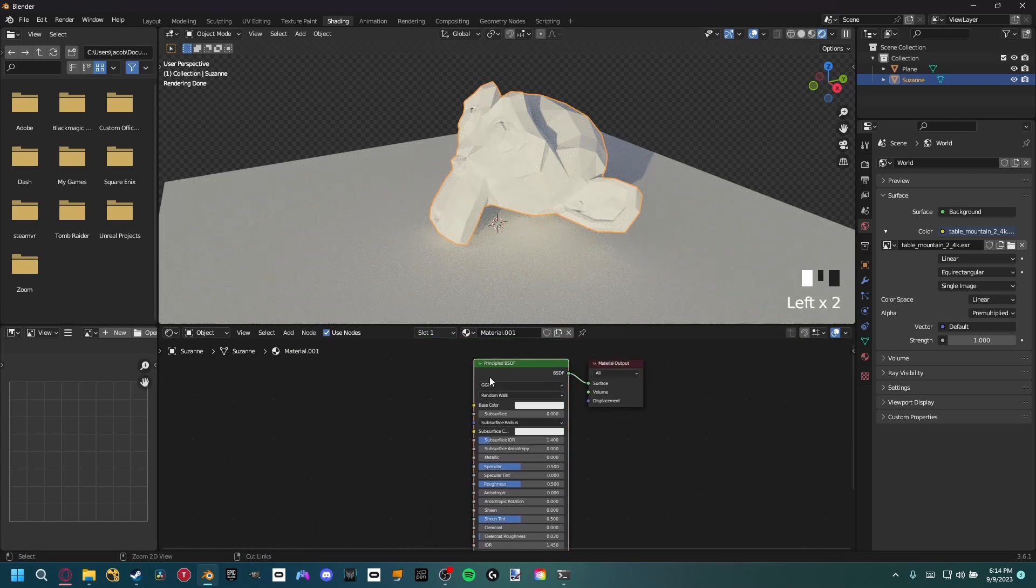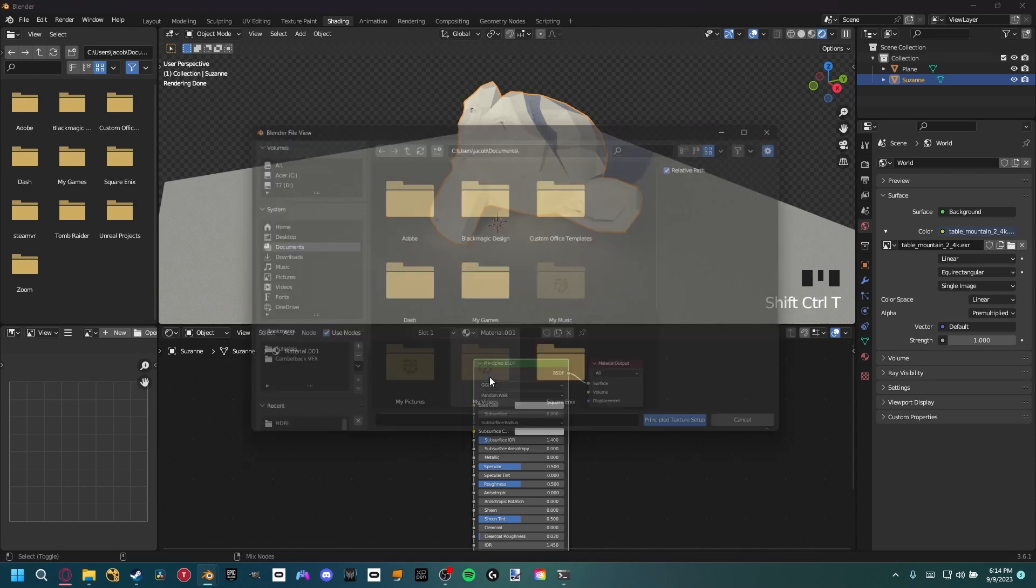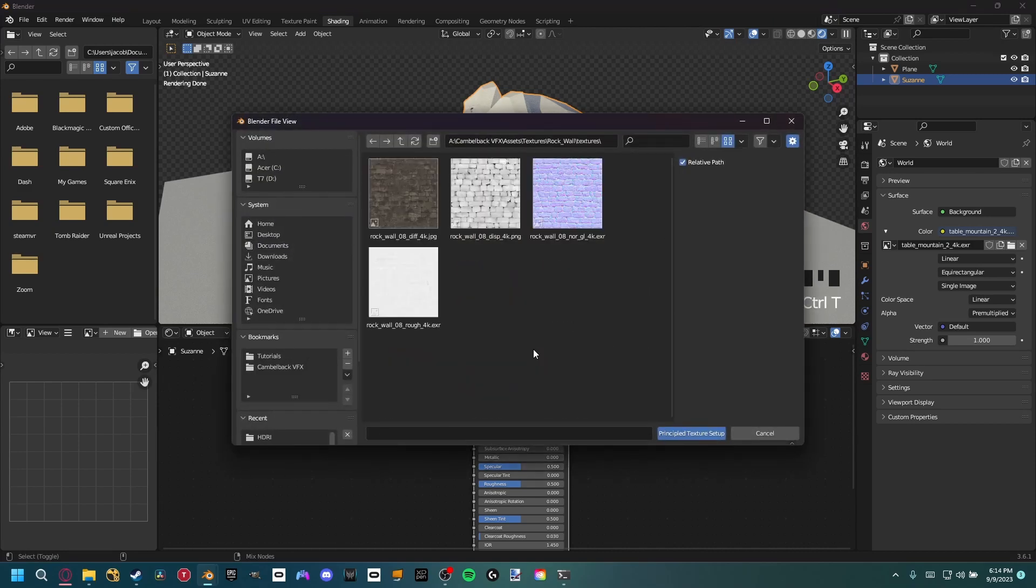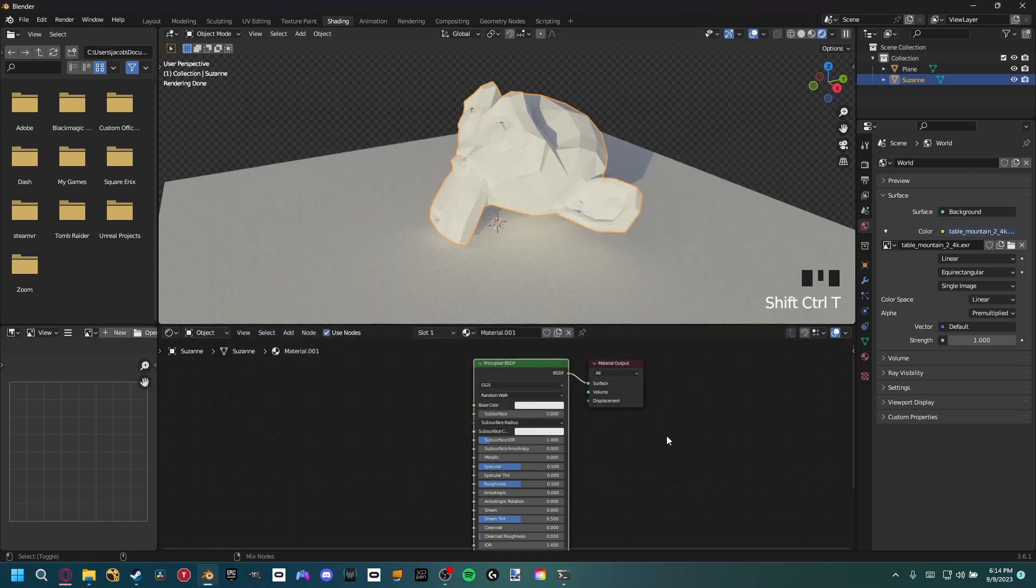We want to select our object where we want our texture. We can add a new material, and then with our texture selected and the Node Wrangler add-on installed, we can hold Ctrl+Shift+T and that'll open up a new folder. So once you've navigated to the textures that you downloaded, you just want to select all the textures here and then hit the Principled Texture Setup.